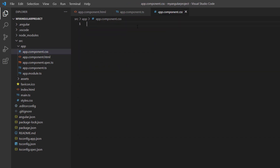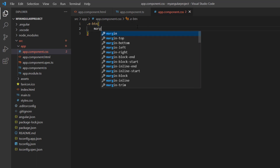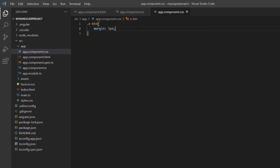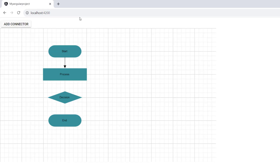In the app component CSS file, I add the margin for the button to align it. When I click the button, a new connector is added between the process and decision nodes on the canvas.